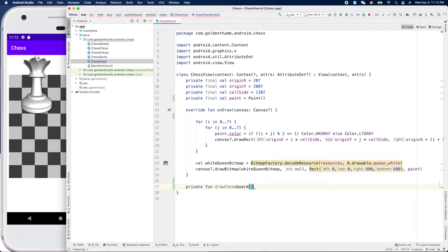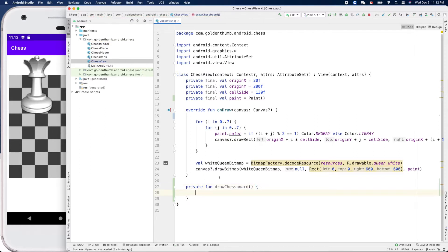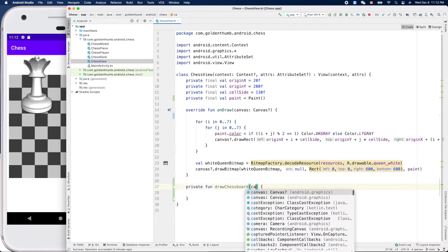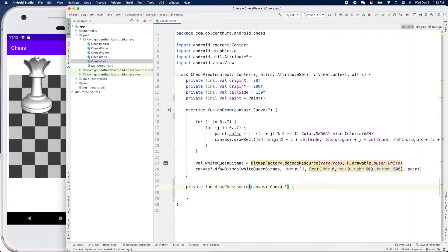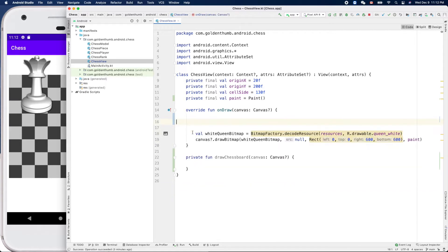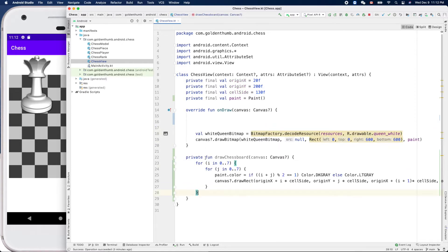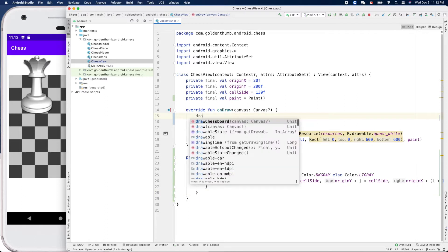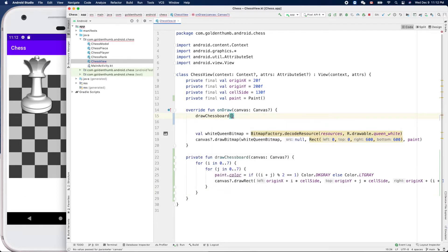Chessboard like that, and we need to pass in the canvas. Now we can cut this guy and put it here. Of course we need to call drawChessboard and pass in the canvas.